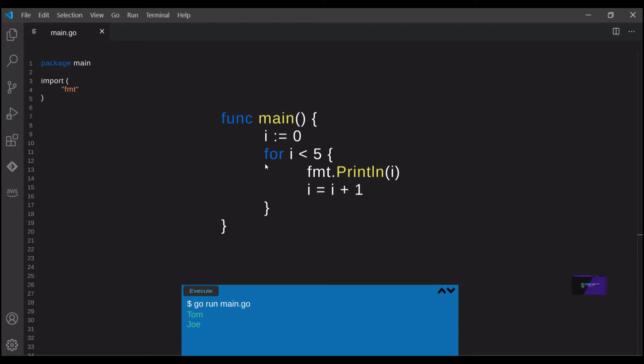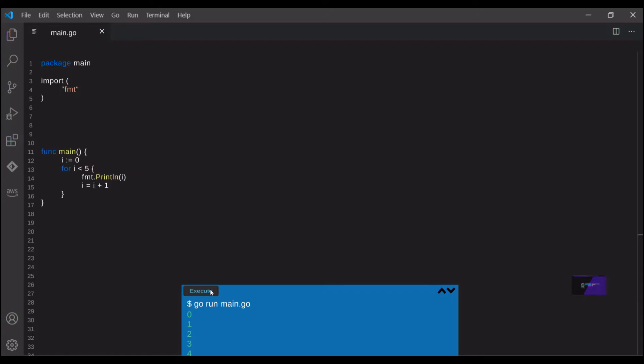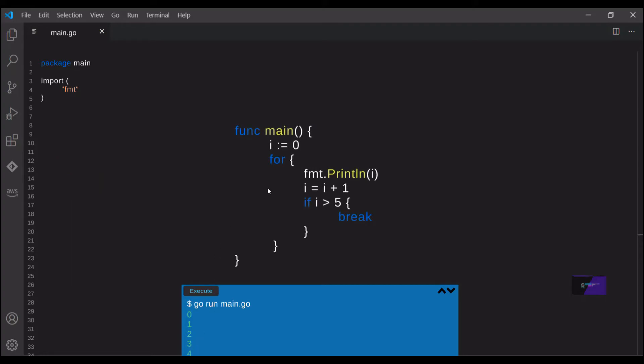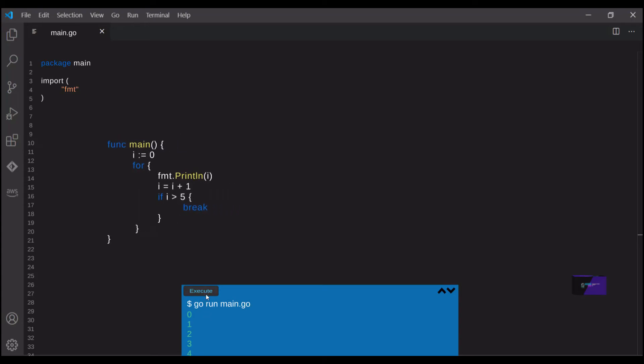So for here, we say i is equal to zero. And we're saying as long as i is less than five, keep printing out i and then add one to i. So you can probably guess that we'll be printing out every value from zero up to four, but not five because the statement will stop once it gets to five. You're also allowed to exclude the condition after the for keyword. So you could just put for and the loop will continue forever until it hits a break statement. So this is similar to the last one, but we're saying once i is greater than five, break the loop.